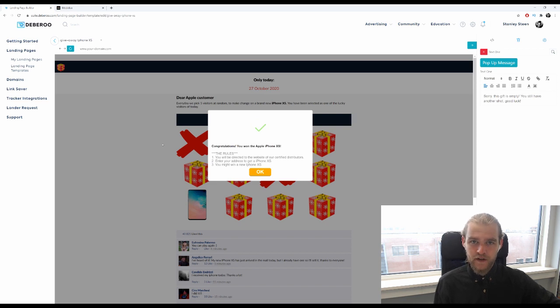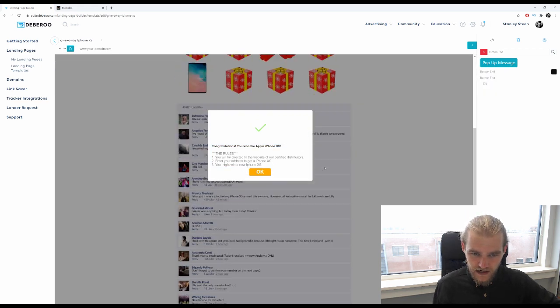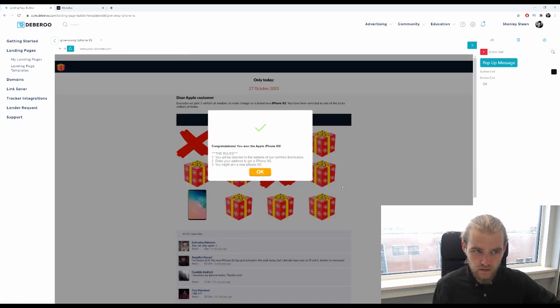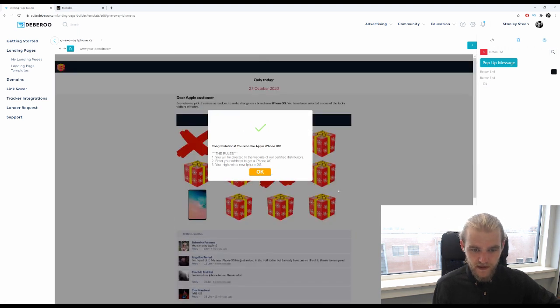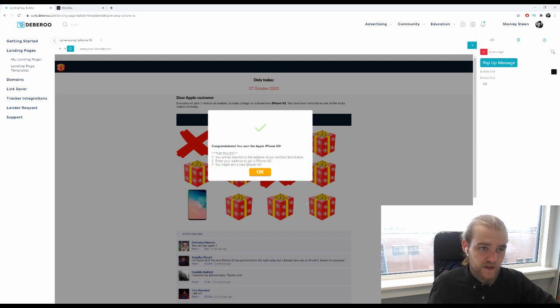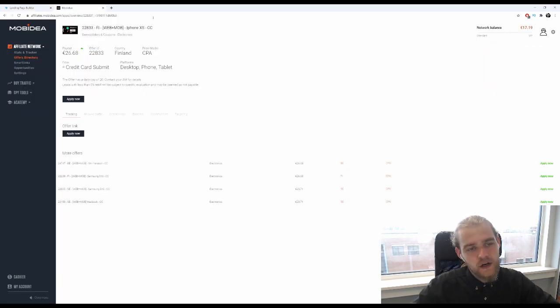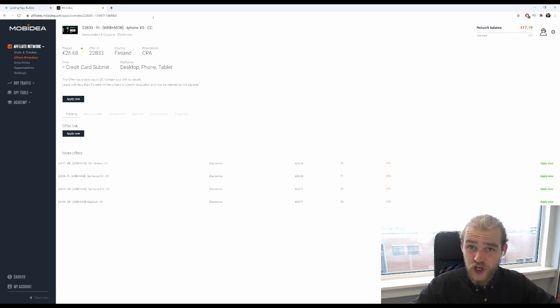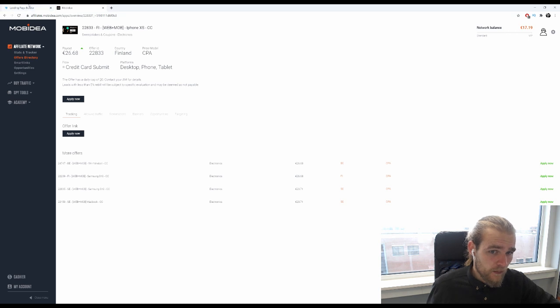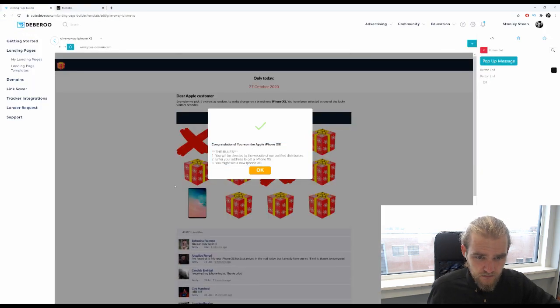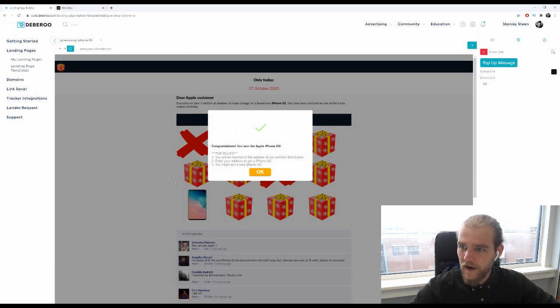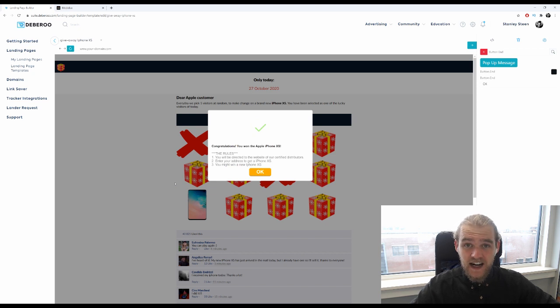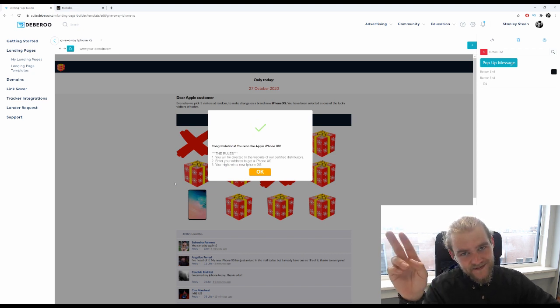Of the offer that we found on Mob Idea right here, so we're going to run this in Finland and we're going to run this on push notifications. So yeah, we created a pretty nice lander today, so I'm satisfied. That's going to be it for this one, I'll see you next time, till then peace out.